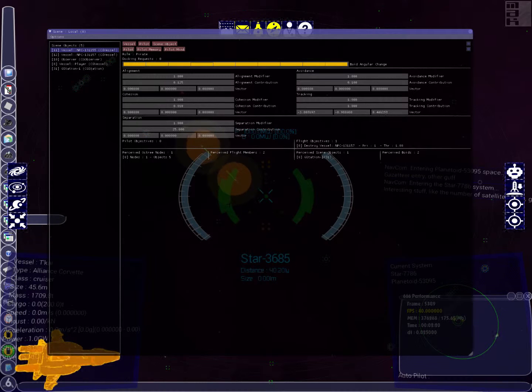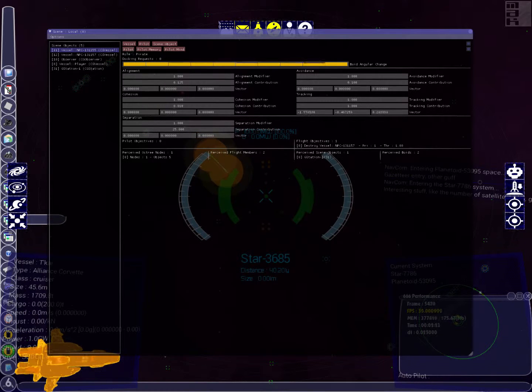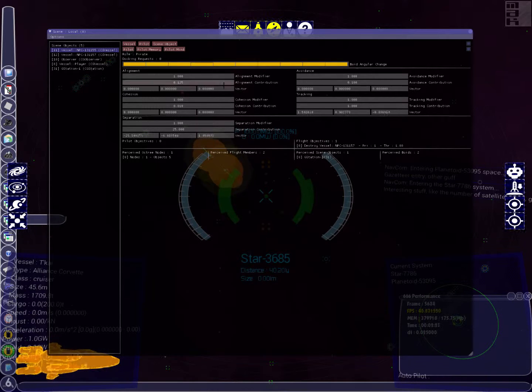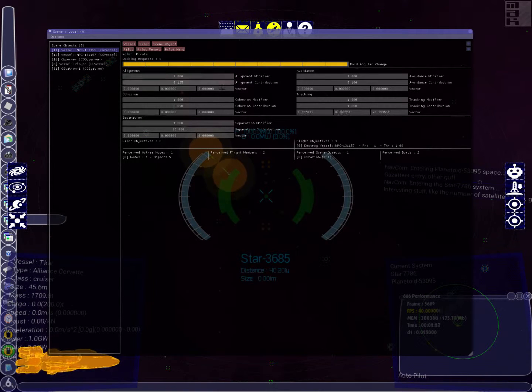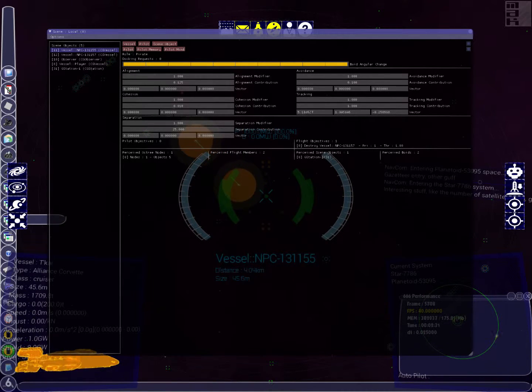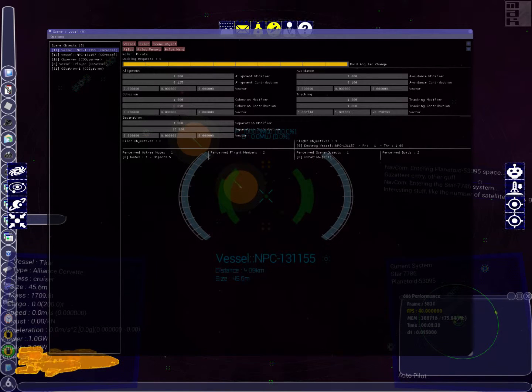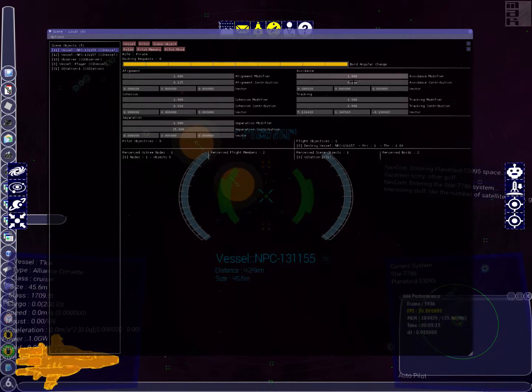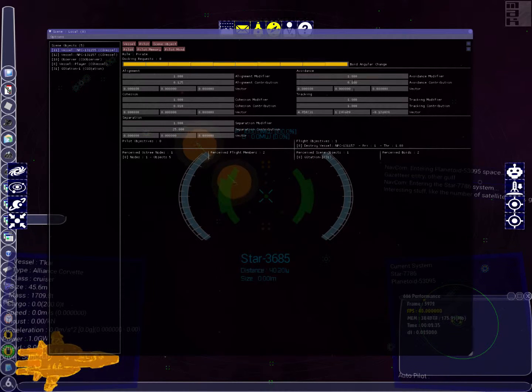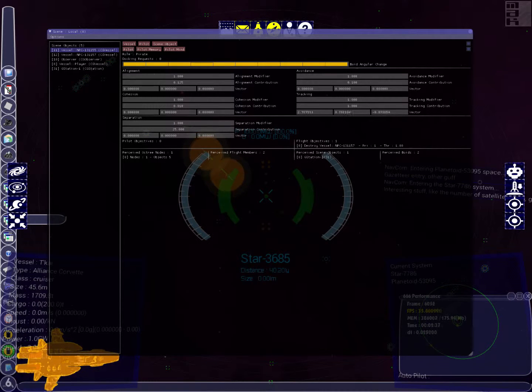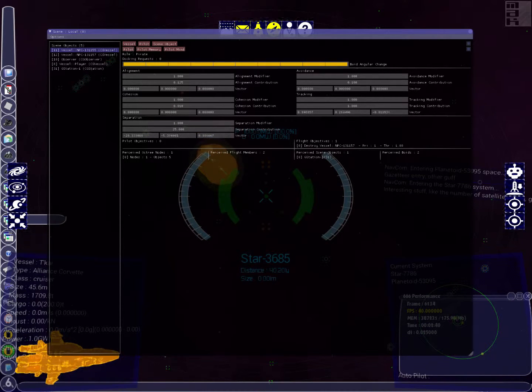Then if we click on the pilot itself, this is giving us the boid behaviors at the top—alignment, cohesion, separation, avoidance, and tracking. That little graph you can see there as well is showing the angle between the thrust vector of the vessel and where the pilot actually wants it to go. The bigger that angle, the more it will turn.